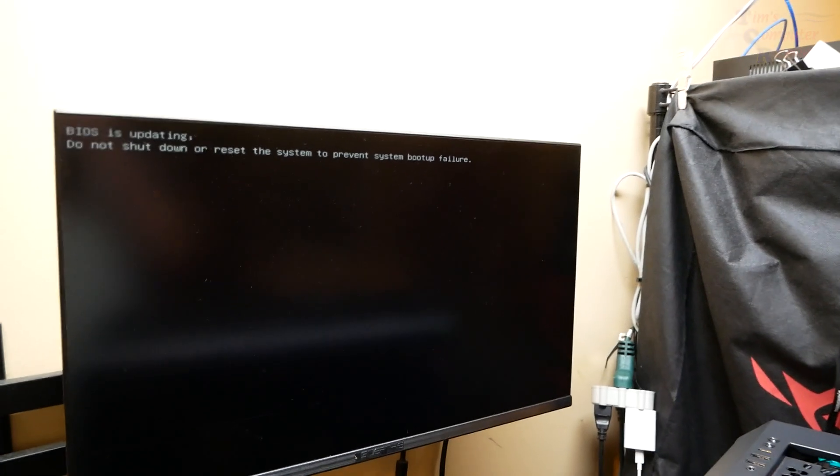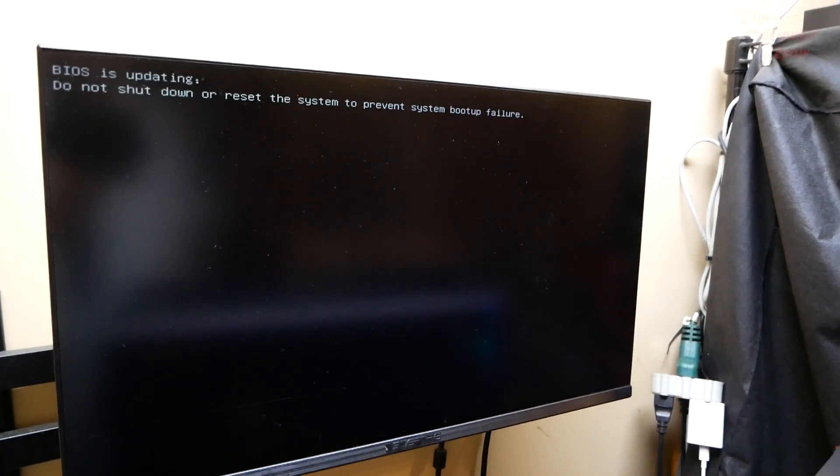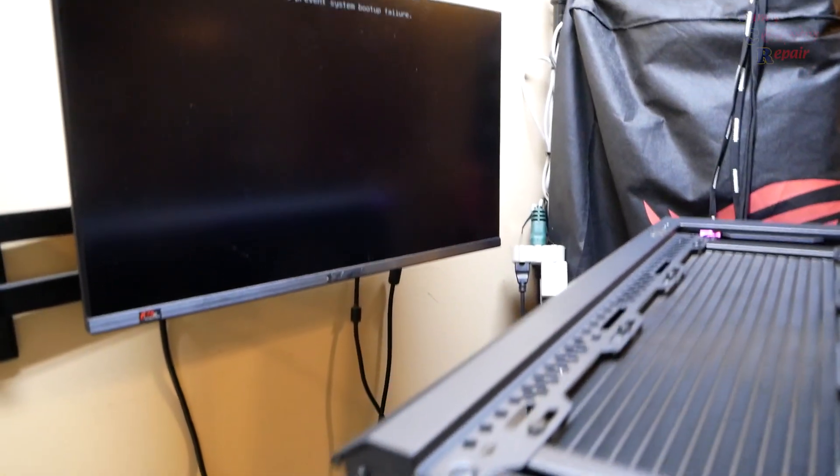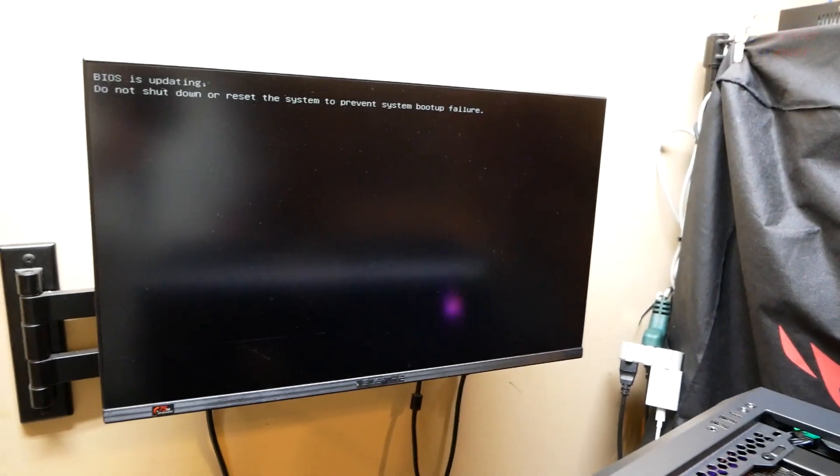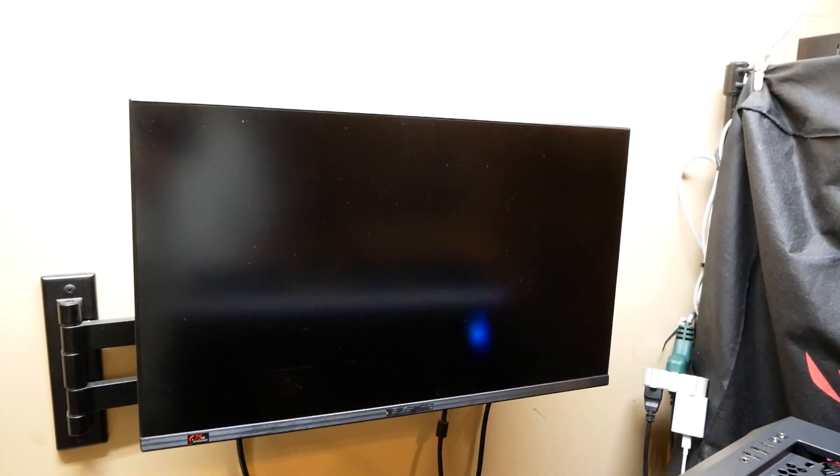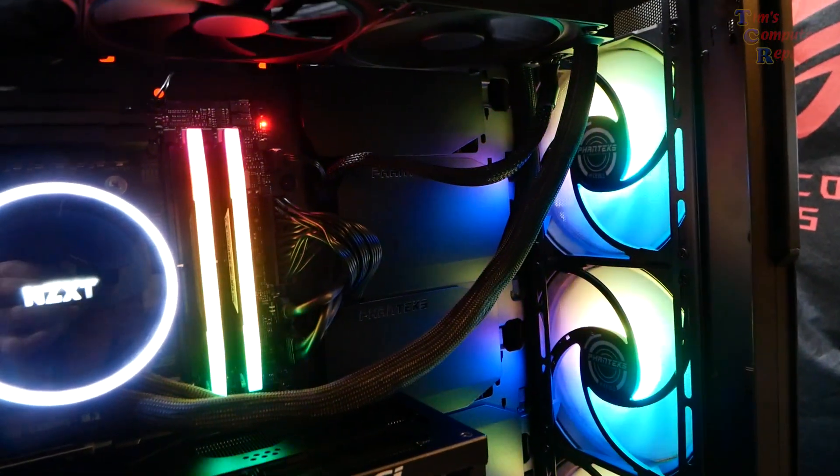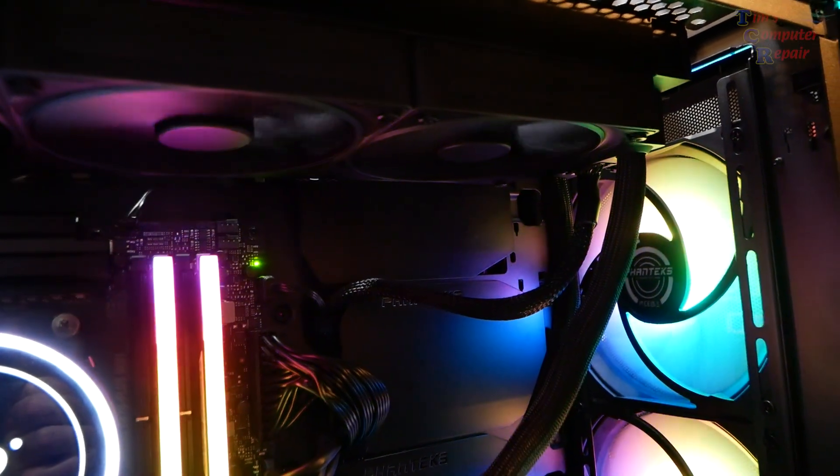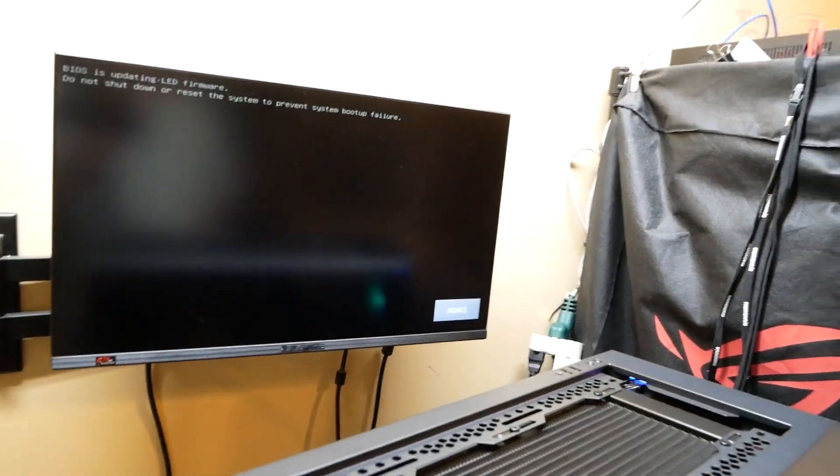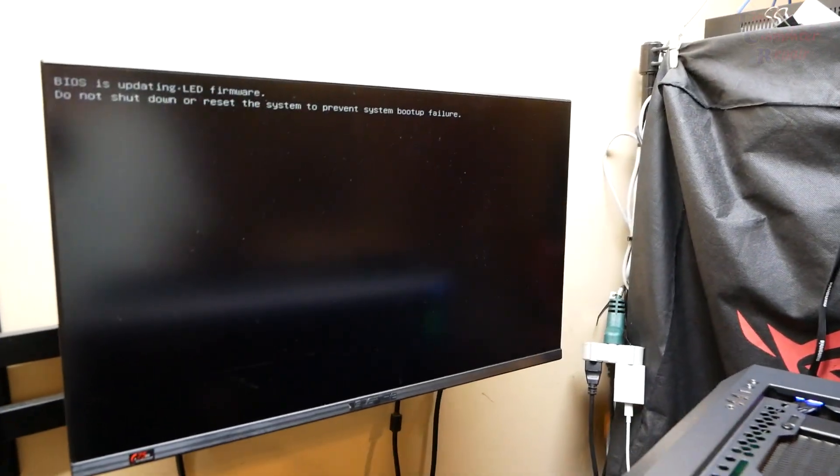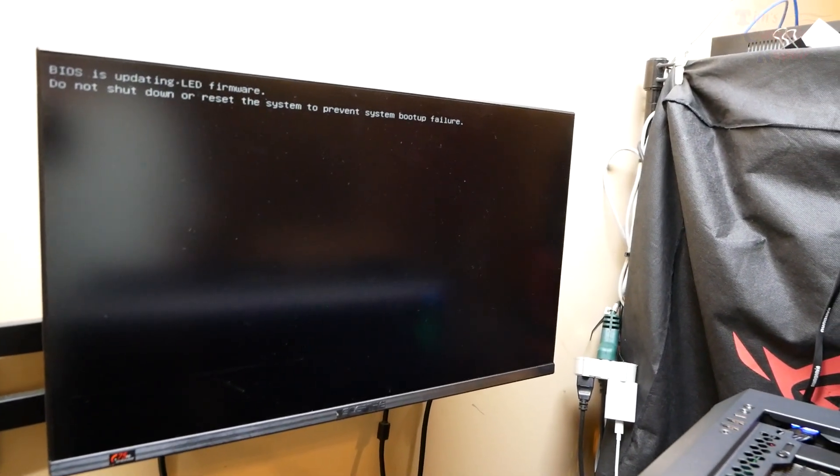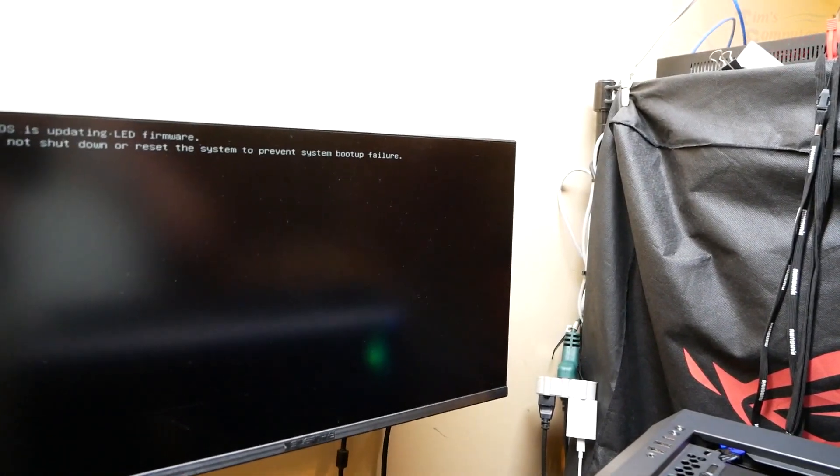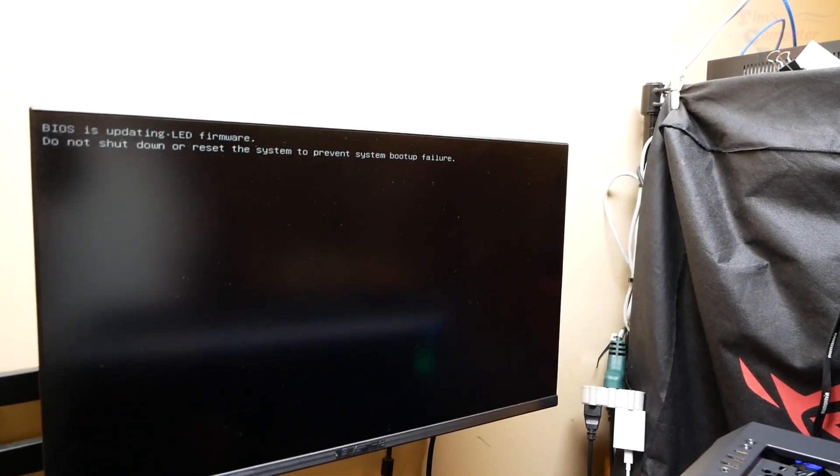We shall not shut this down. We did a couple little reboots here. There goes our lights again, white, video. It's updating the firmware now. This is looking like it's doing good. We are updating the BIOS through the BIOS flashback utility. It's rebooting again.